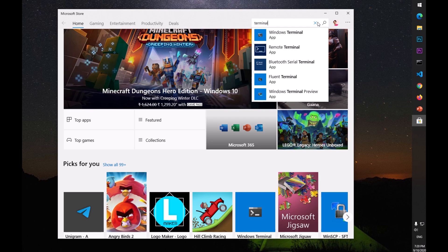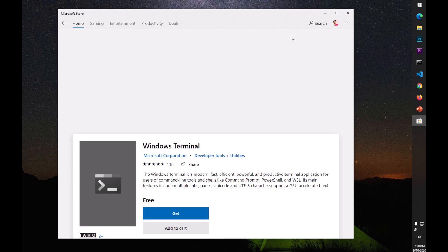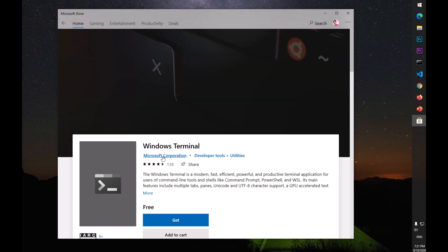Go ahead and click on it, and then it's going to pull up all the information. You can see this is from Microsoft Corporation.